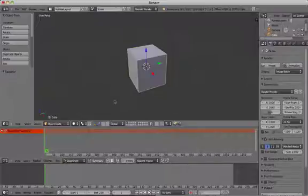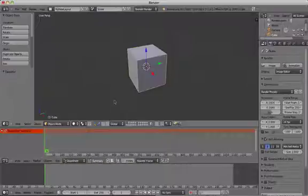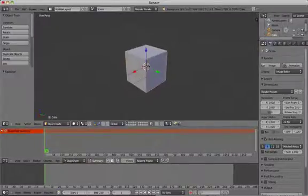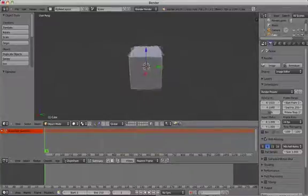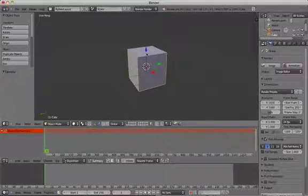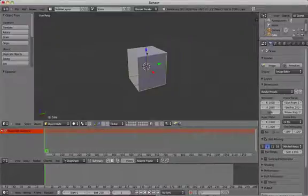Keyframes work by adding a keyframe at the beginning point of your animation and another one at the end point. All you have to do is tell Blender where to start and where to end, and it works out the animation in between. This is known as tweening in other software like Adobe Flash.